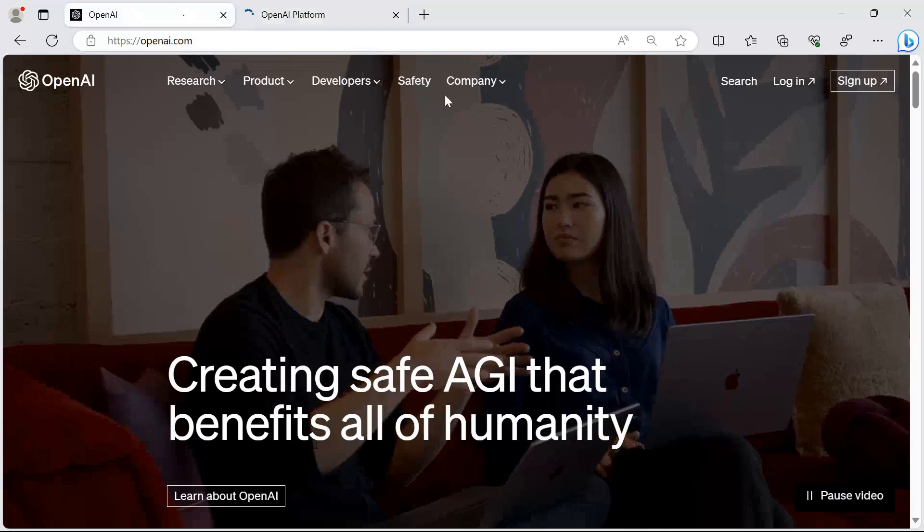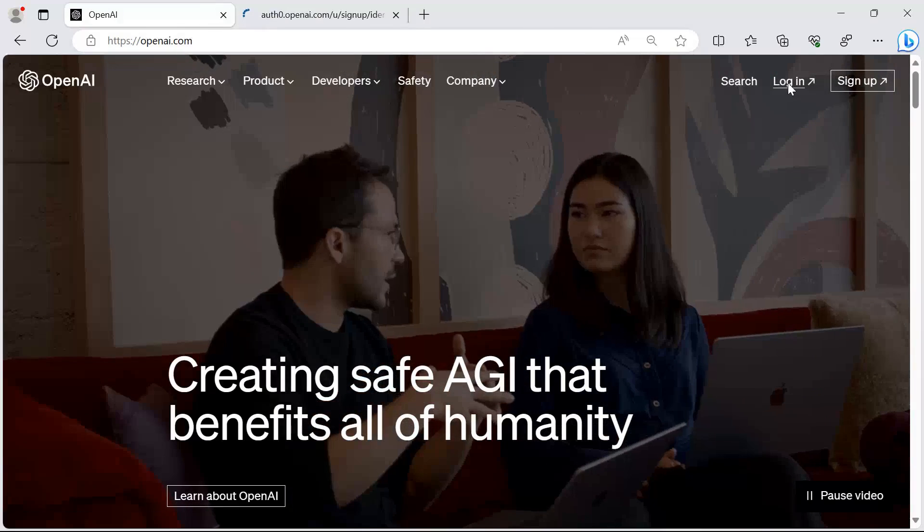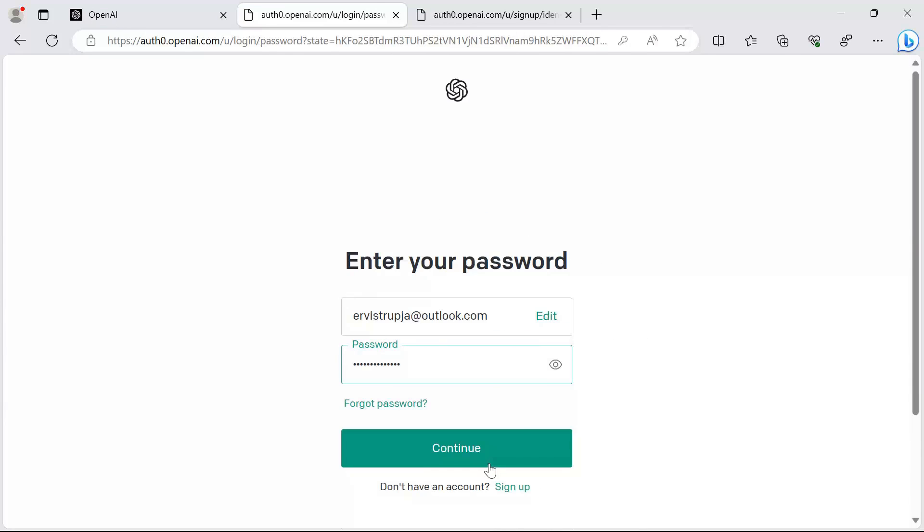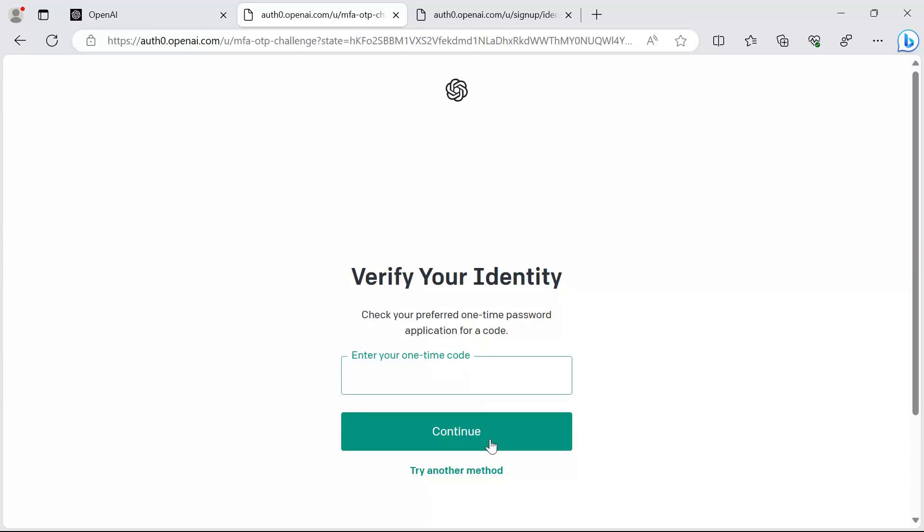I'm going to provide my email address, then password. Since I have enabled two-factor authentication, I need to also provide the one-time code and then click the continue button.